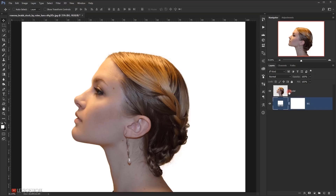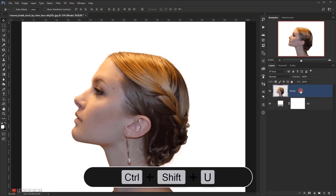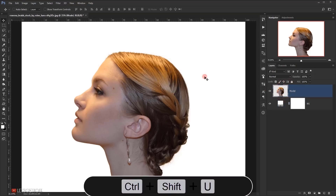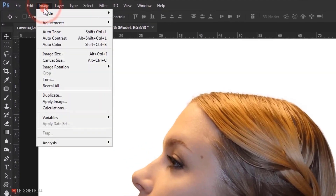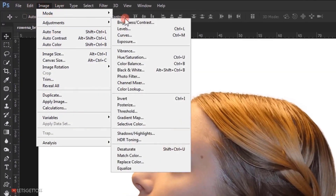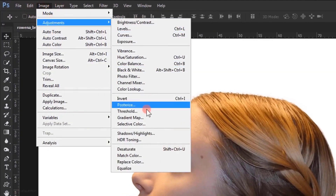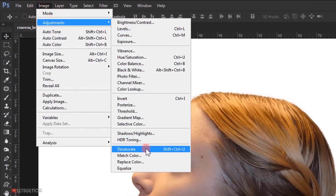Now I will select the model layer and I will desaturate it. So I will press Ctrl Shift U, or you can go to image adjustment and choose desaturate.